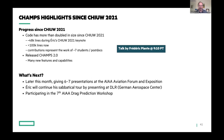Coming up, the CHAMPS team has six to seven presentations at their big industry exposition at the end of this month. Eric's continuing his sabbatical tour and will be talking in Germany, and they've got another workshop they'll be participating in later this year.